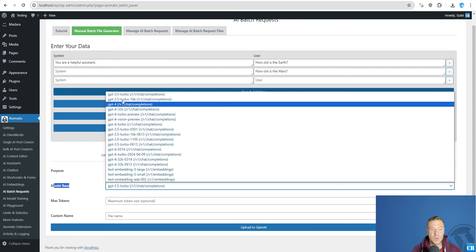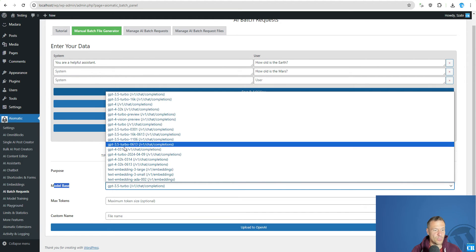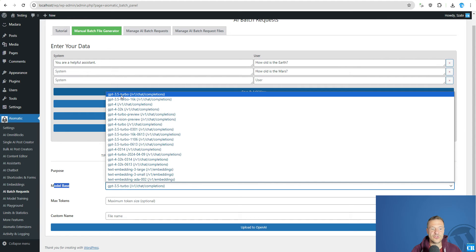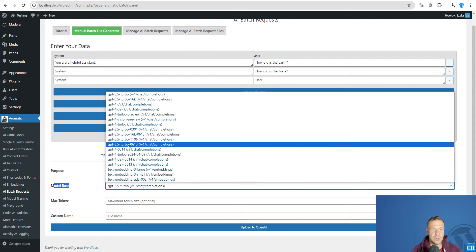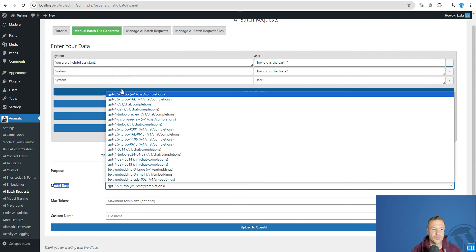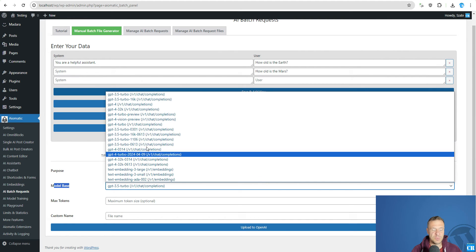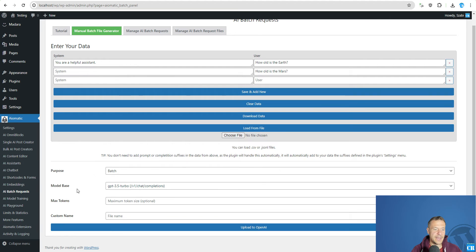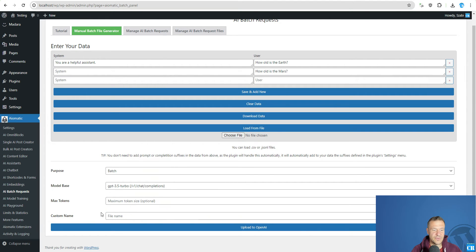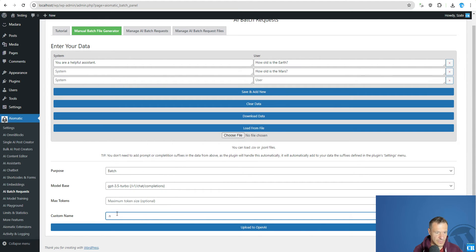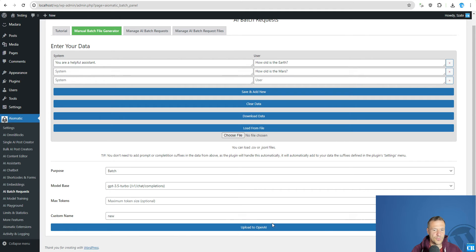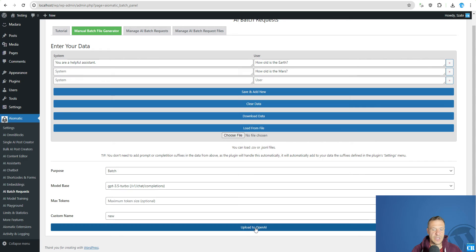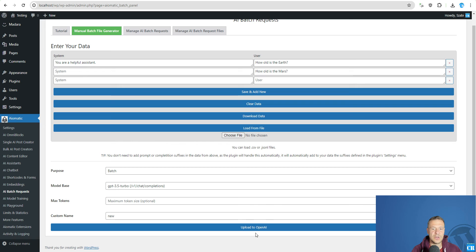GPT 4.0 is not yet supported by OpenAI for this feature. But they will release support also for GPT 4.0 soon. And we can go ahead and simply upload it to OpenAI or we can save it locally to our server.